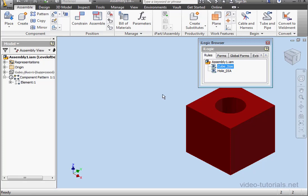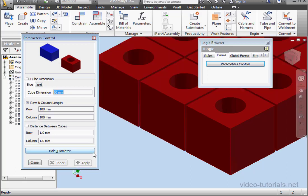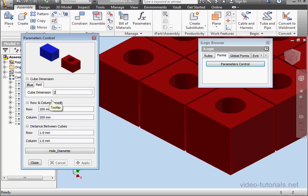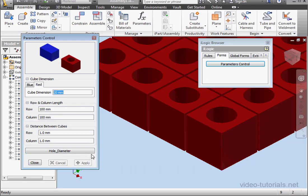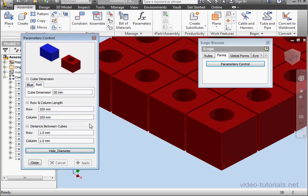So, let's go to our form, click on parameters control. Let's make this value 100 millimeters. That'll be our row length, 100 for the column length as well. Click apply and everything works fine. Let's change the red cubes dimension to 20 millimeters, tab and apply. Now, let's run the hole diameter rule. And we see that it's run, so it all works OK.